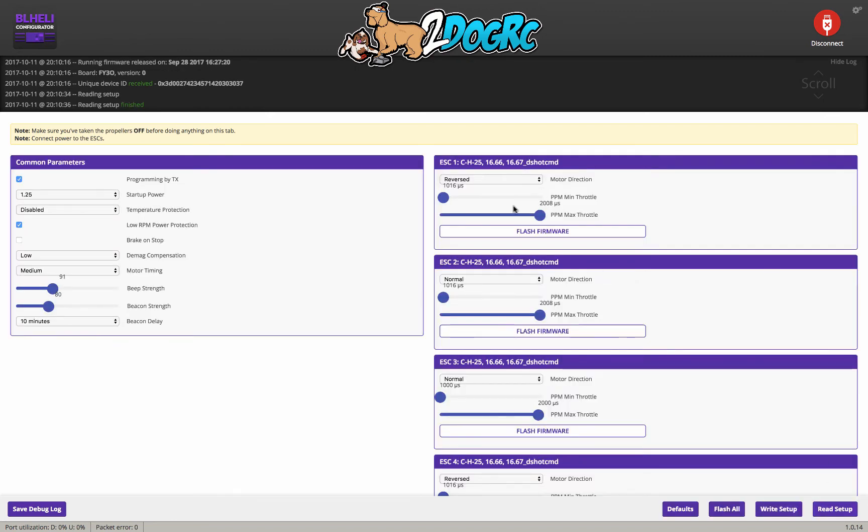Now, the important thing to see here is this right here. The CH25. Those numbers refer to specific chipsets. And what they did is they changed the nomenclature from the old BLHeli because instead of renaming each speed controller that was repackaged for a different company...